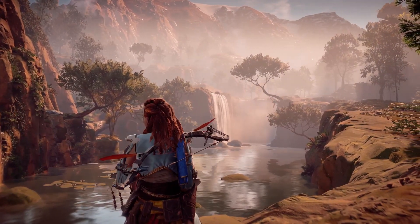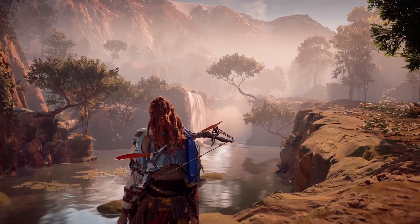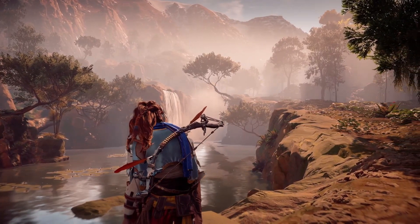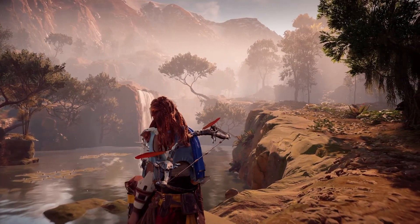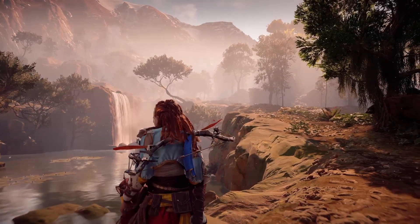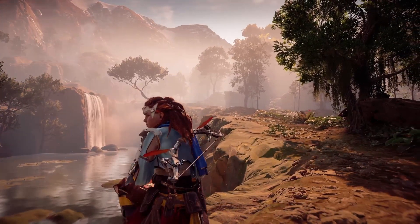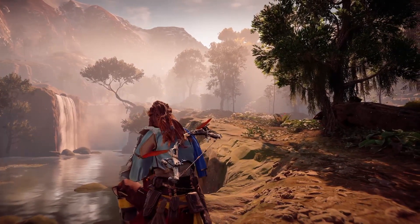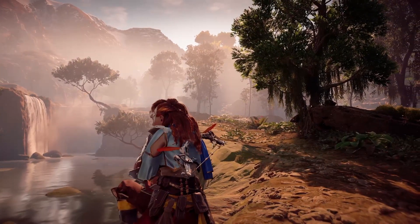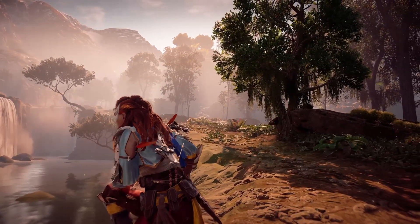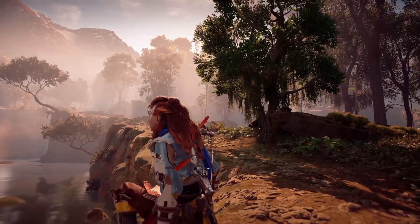Landscape photography is very popular within the virtual photography community, not only because they capture the true beauty of a gaming world, but they can be done whether you've never used photo mode before or you've been using it for years. In this video I'm going to share some tips on how I take landscape shots within Horizon Zero Dawn.